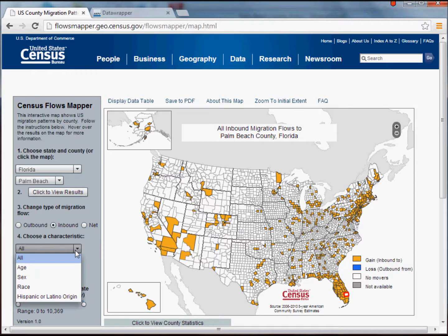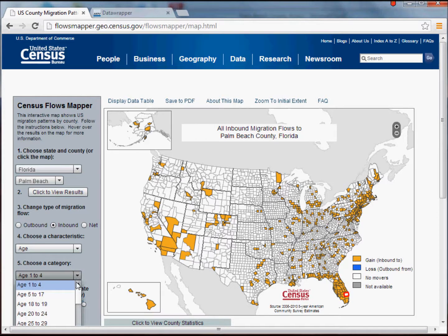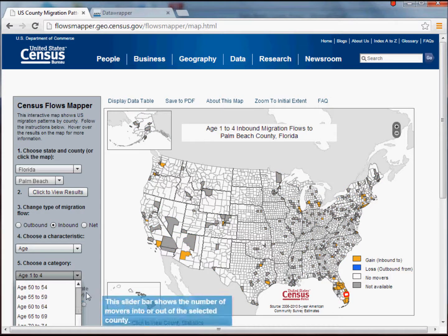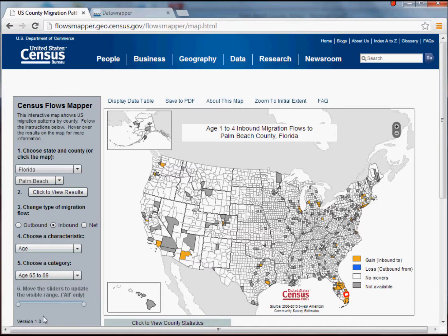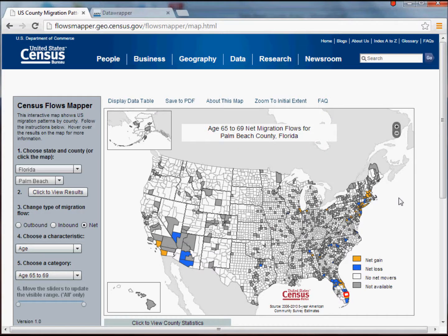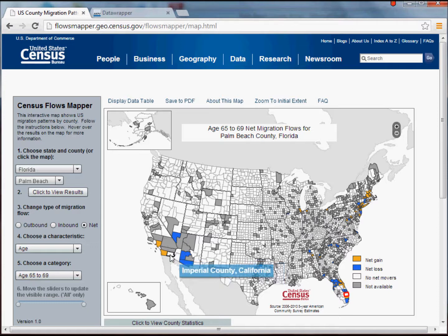Now I'm going to change the key characteristic we're looking at. I'll select age, and for my age group I'll select 65 to 69, then switch back to net migration. When I do that, the map renders showing the same layout but now just for that particular age group. Among those aged 65 to 69, we can see a net loss of individuals out of Palm Beach, Florida, to Maricopa County in Arizona, but a net gain from San Diego County and Los Angeles County.